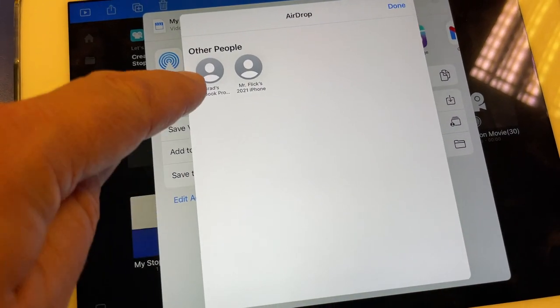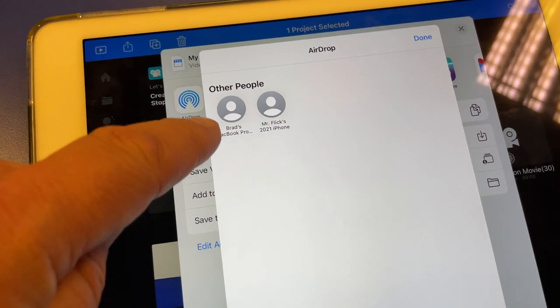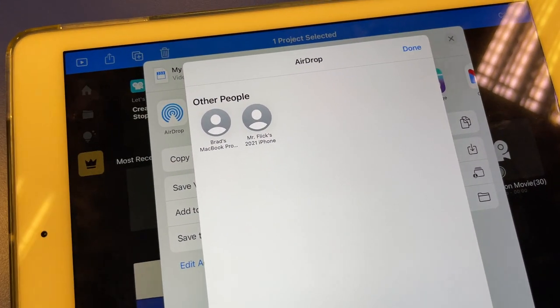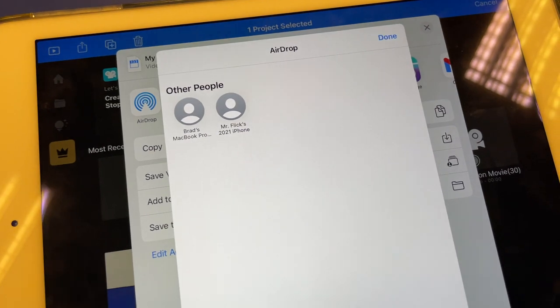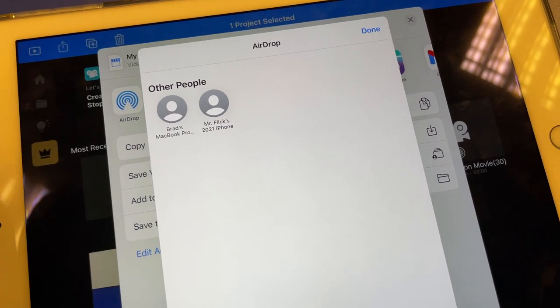Airdrop, and you can see there's my MacBook Pro right there. Yours would be listed and then you just airdrop it to yourself and you're good to go.